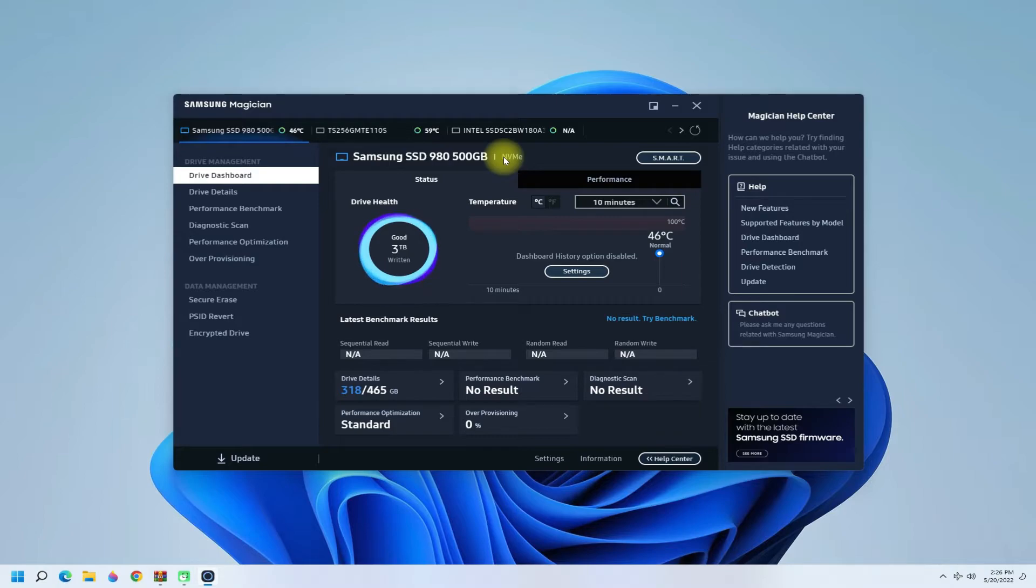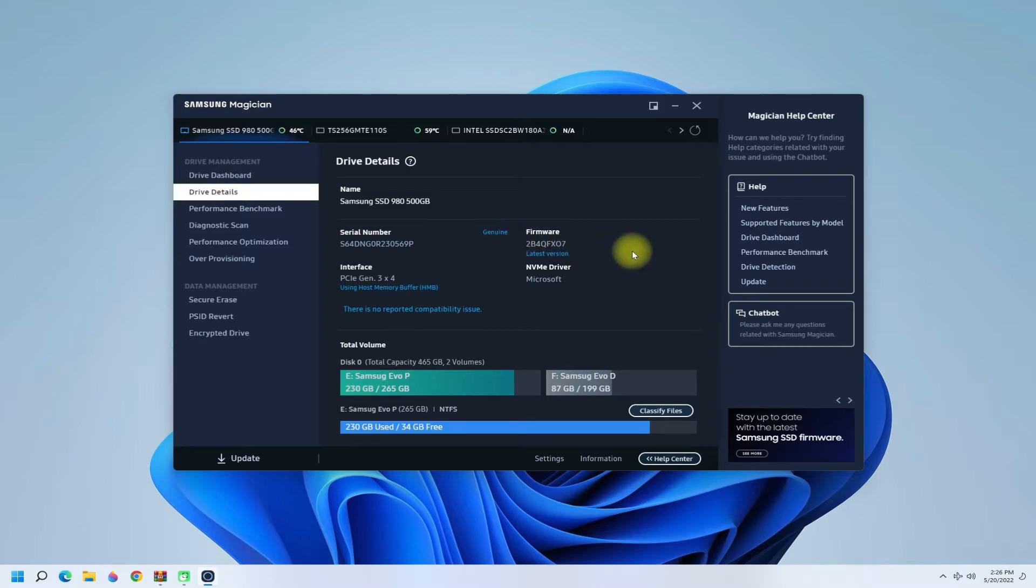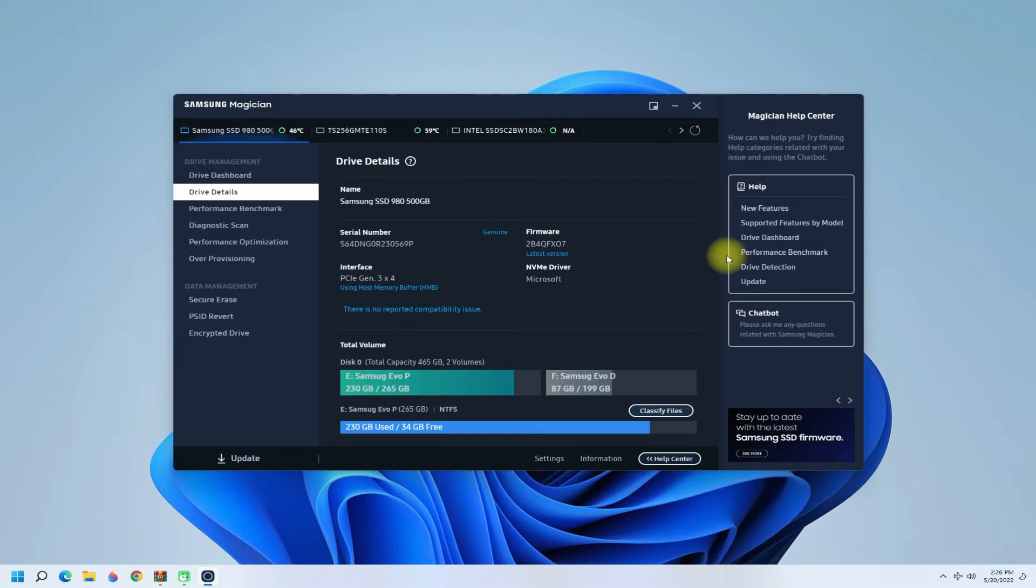You can see the lifetime data right till now for it. It's an NVMe. In the device health tab, you can see further details for this SSD like firmware, serial number, etc. Let's see how it performs in benchmarks.